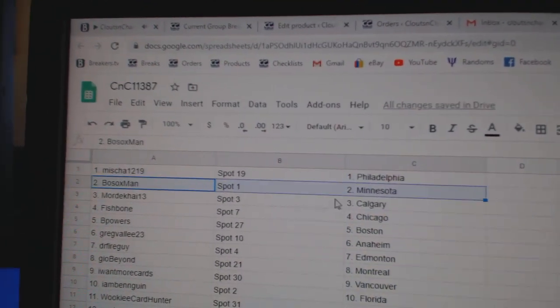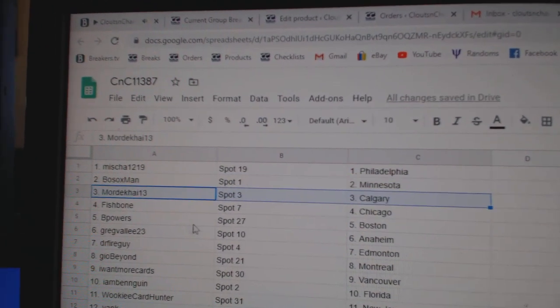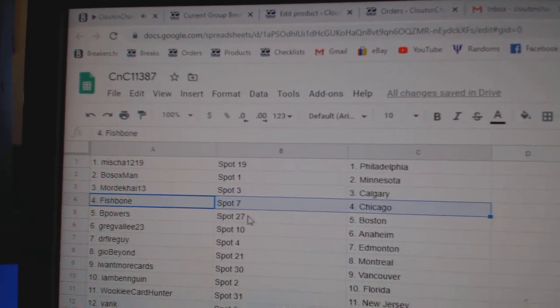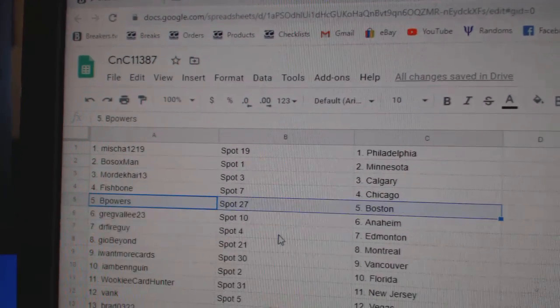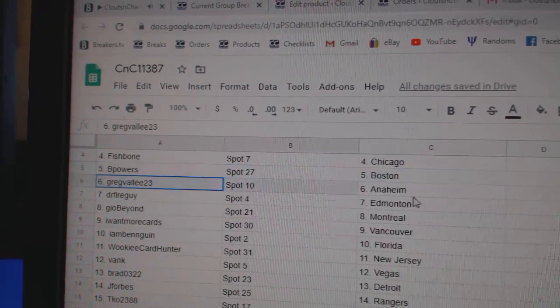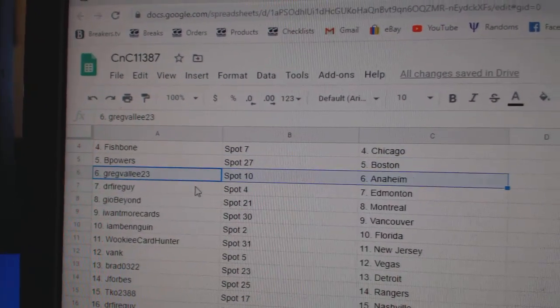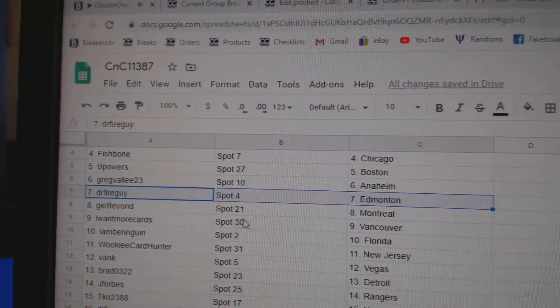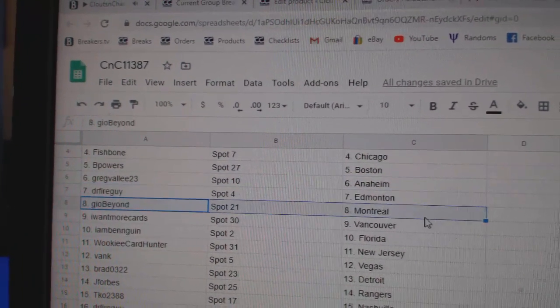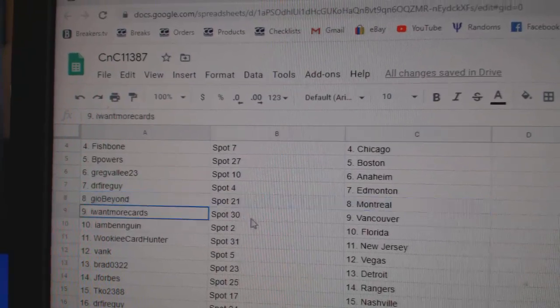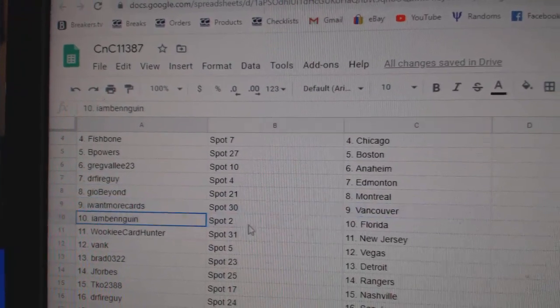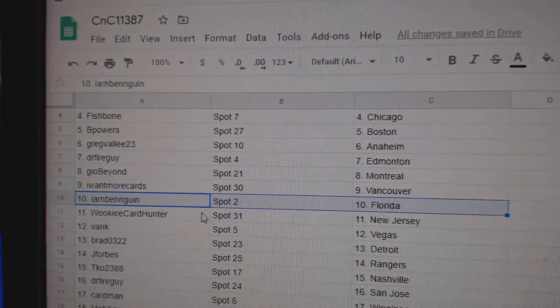Misha's got Philly, Bosox, Minnesota, Mordecai, Calgary, Fishhut, Chicago, B-Powers, Boston. Greg's got Anaheim. Dr. Fire's got Ed Money. Geo's got Montreal, Iowa, Moore, Vancouver. I am Ben, Florida.